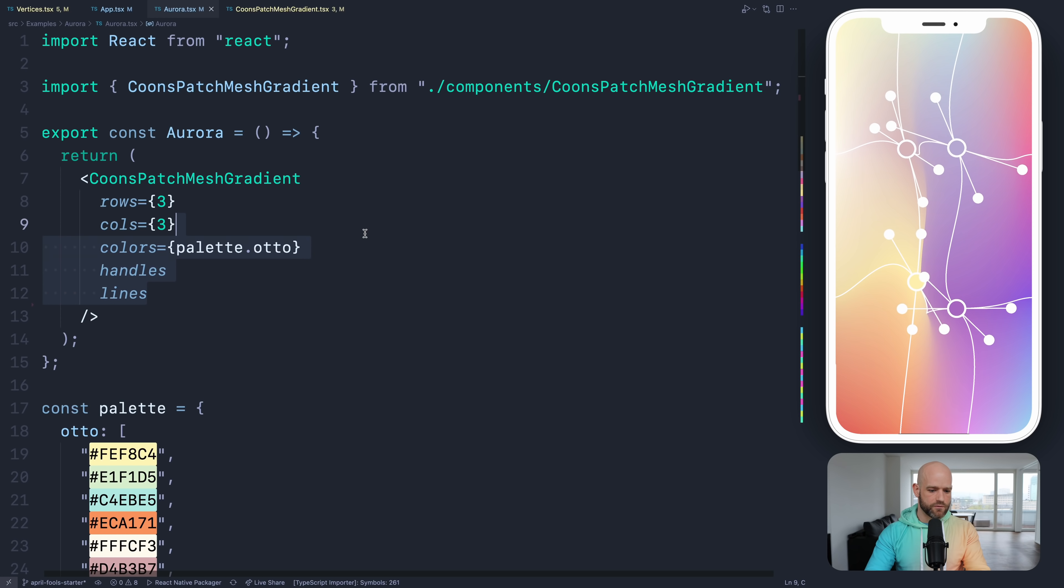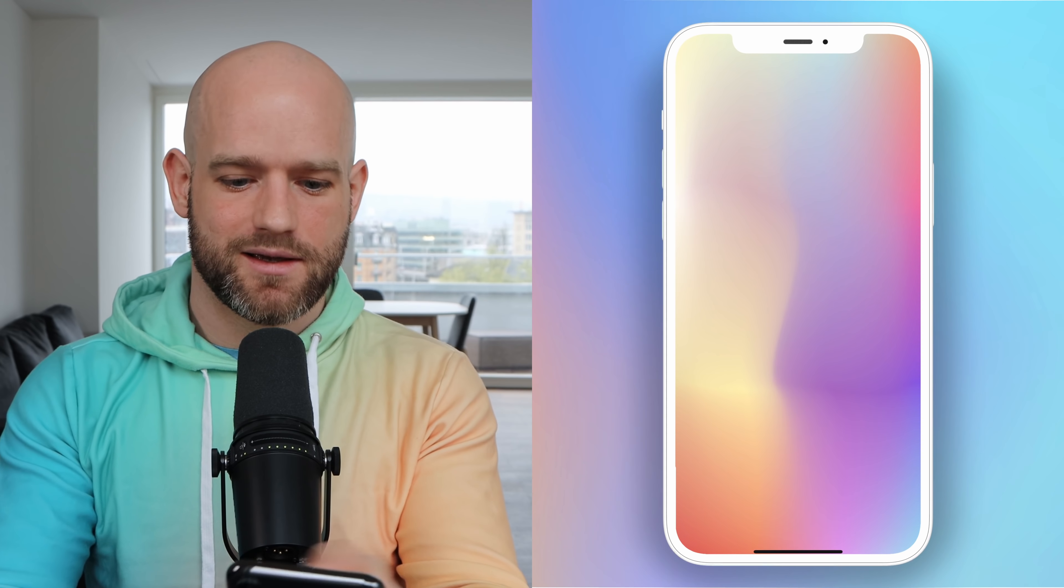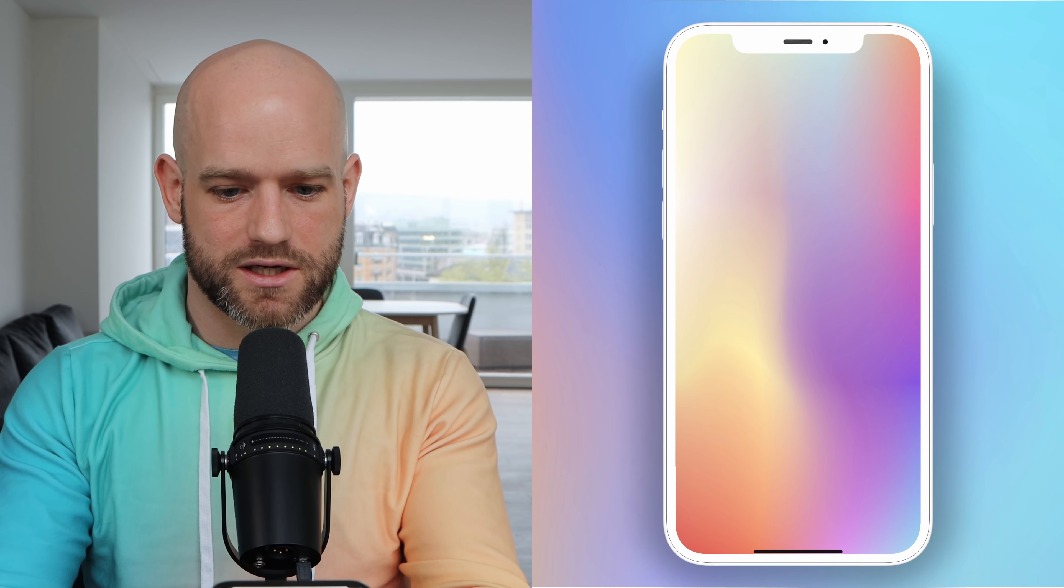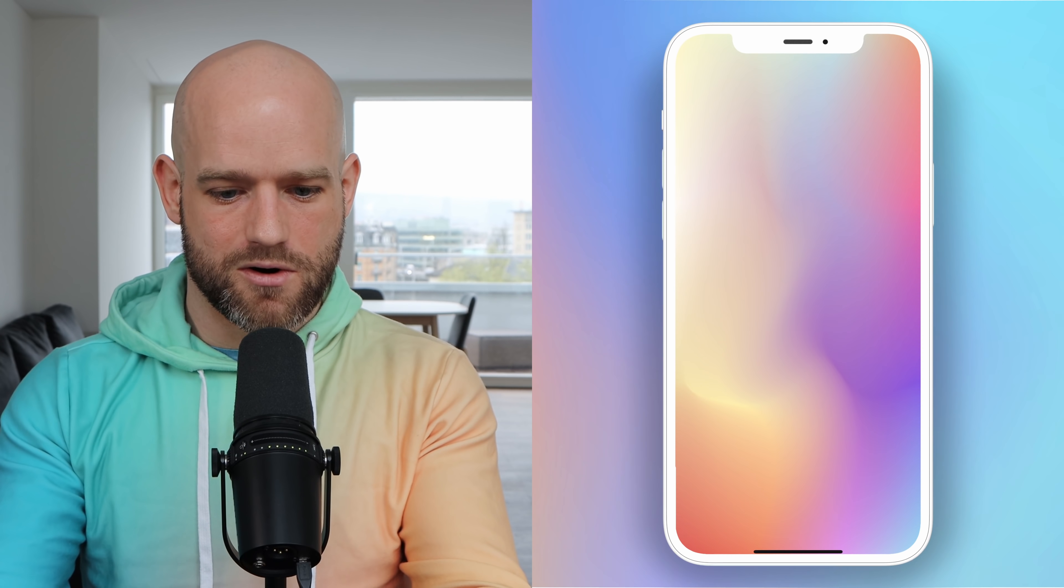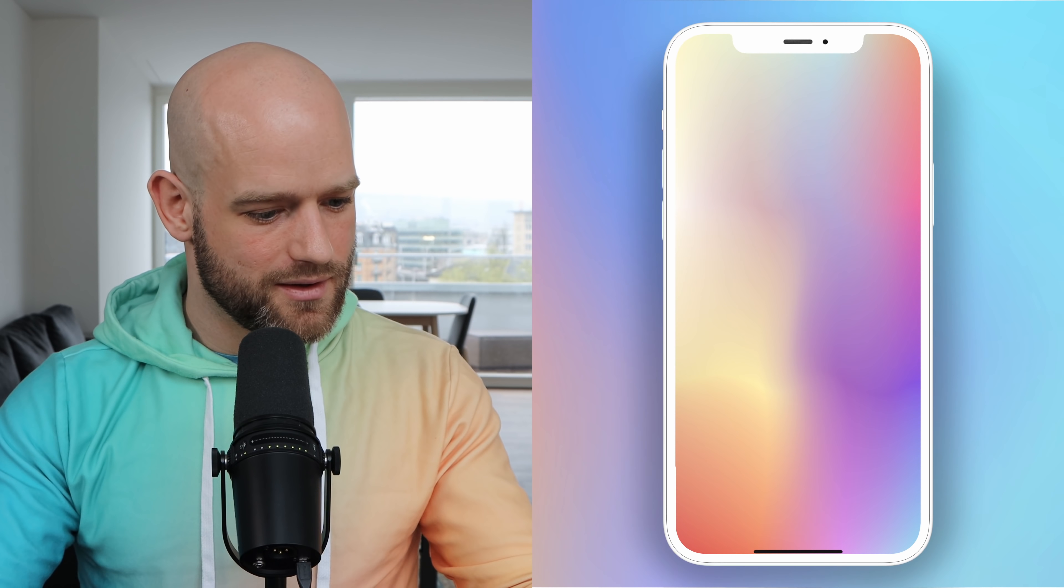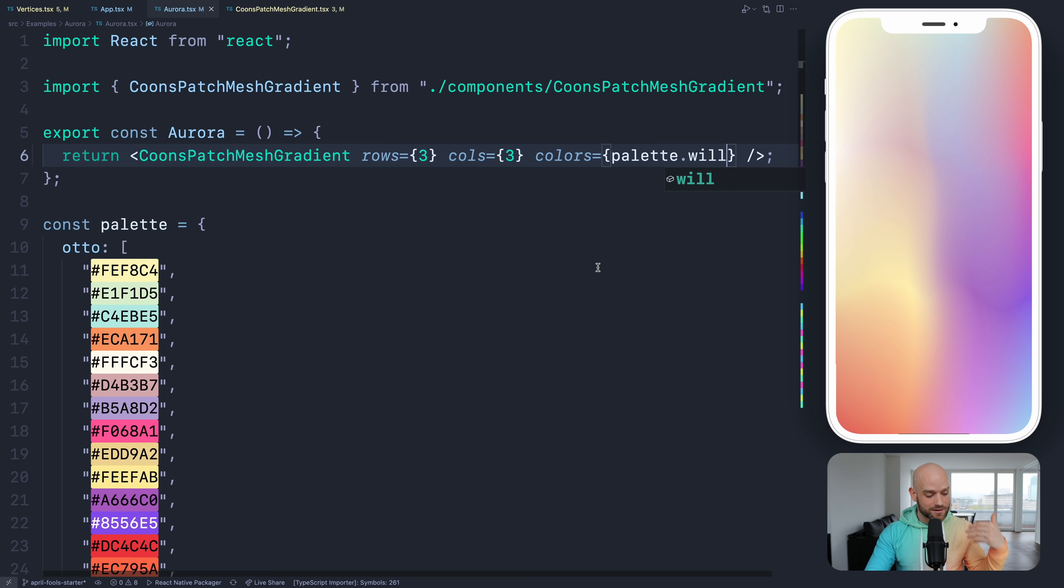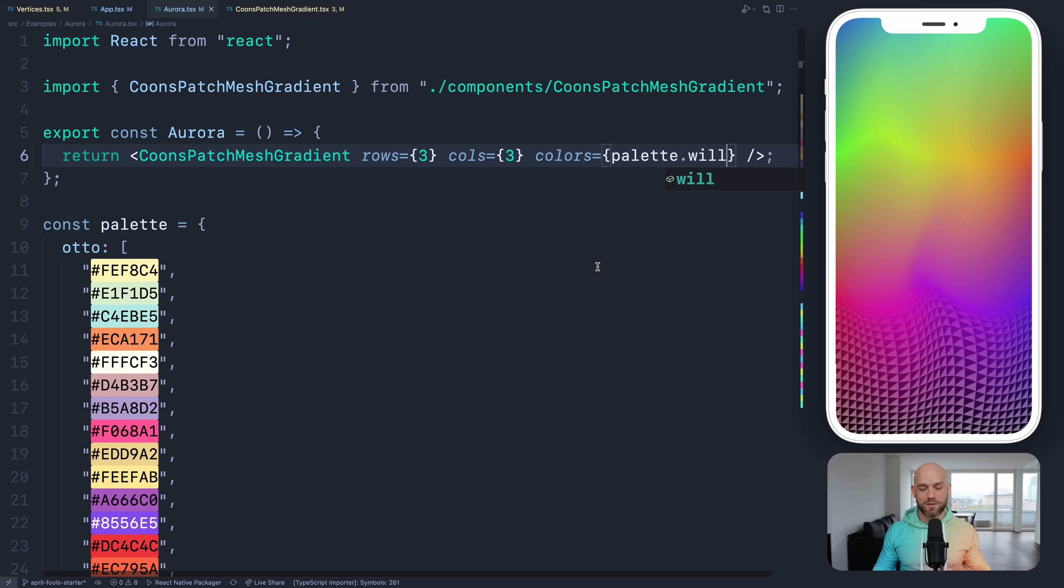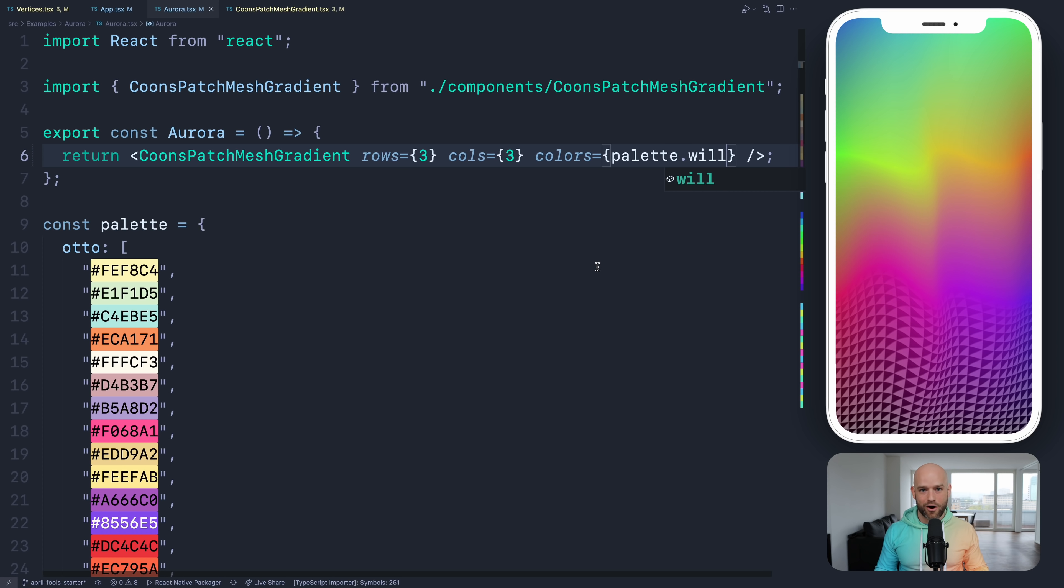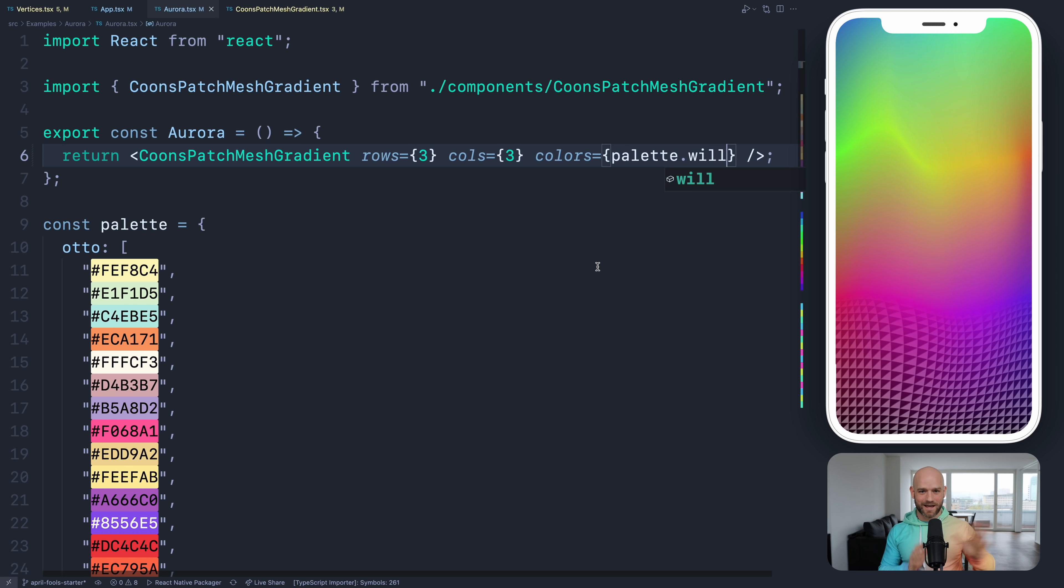But now I can remove the debug and you have nice beautiful gradients that is very natural, very smooth. Cool. And I have other palettes which you can use.